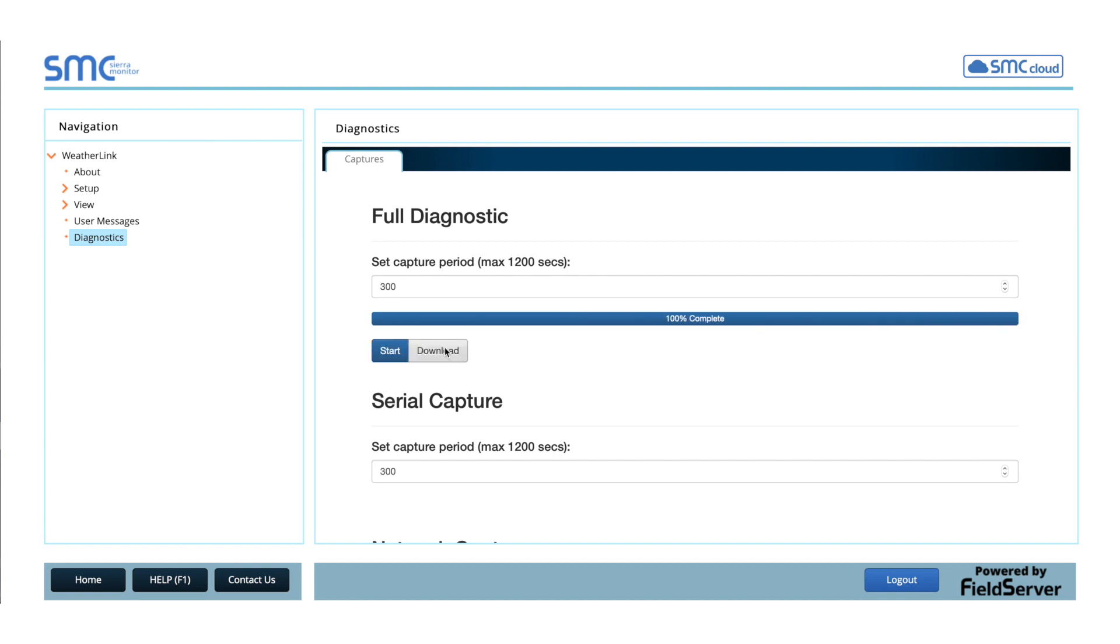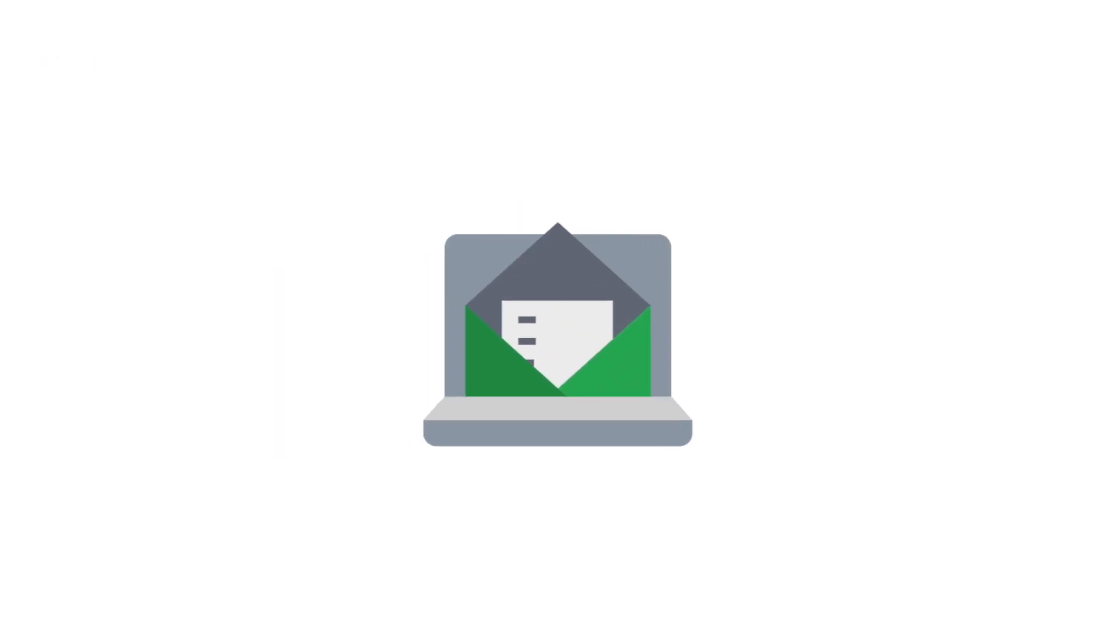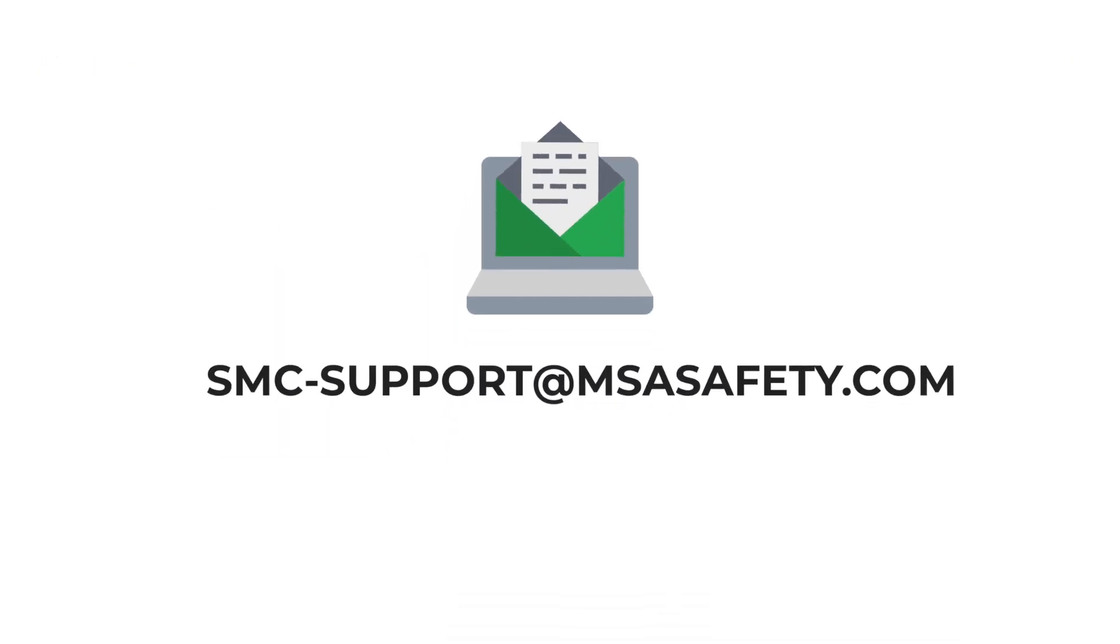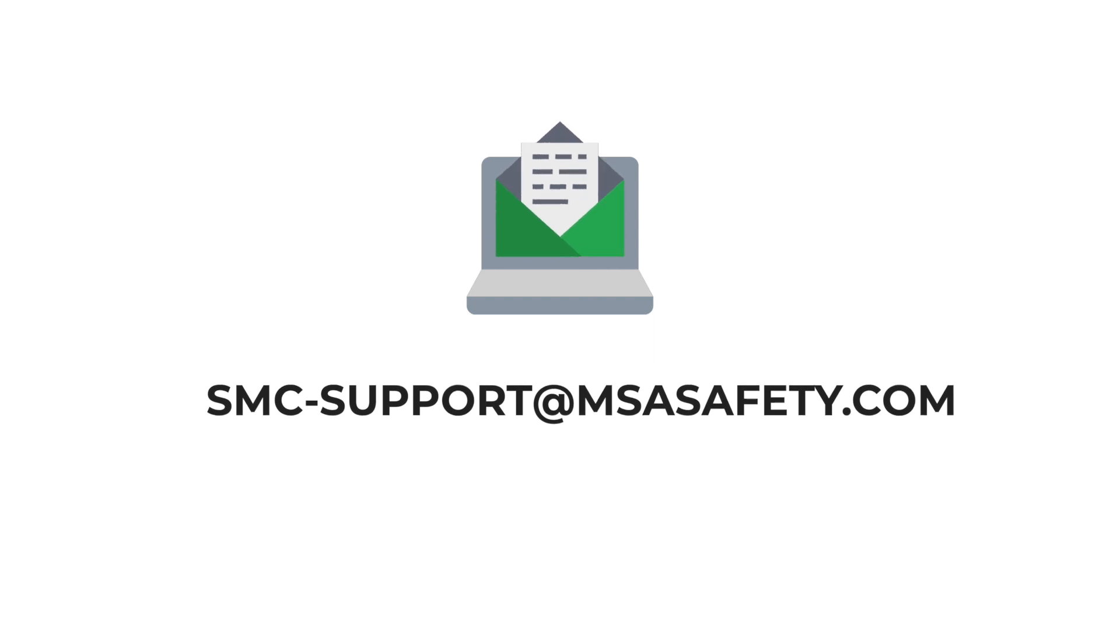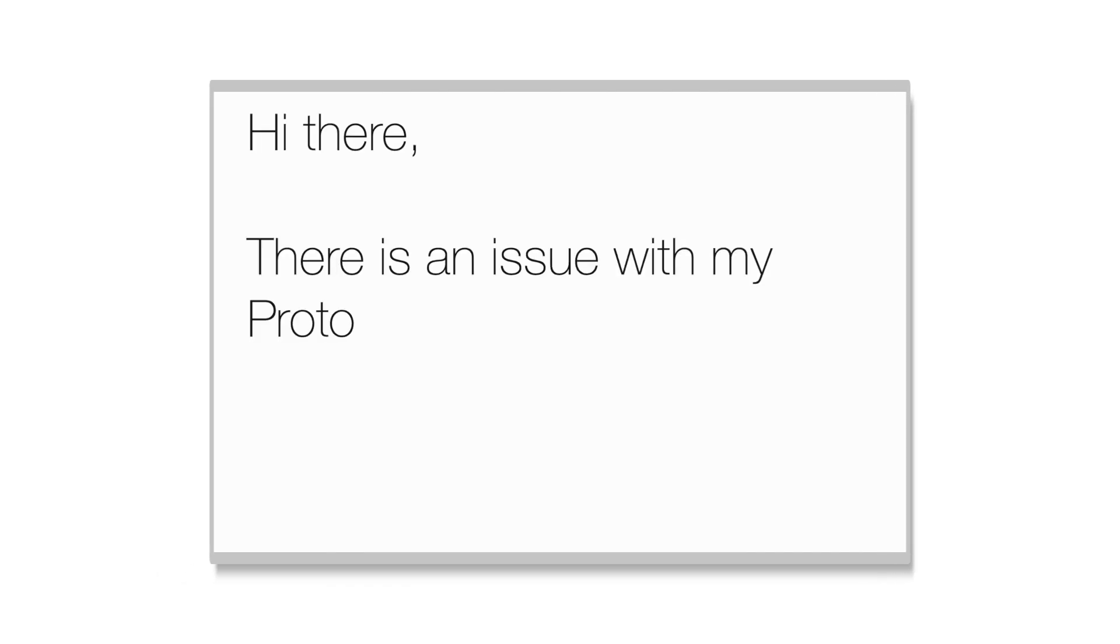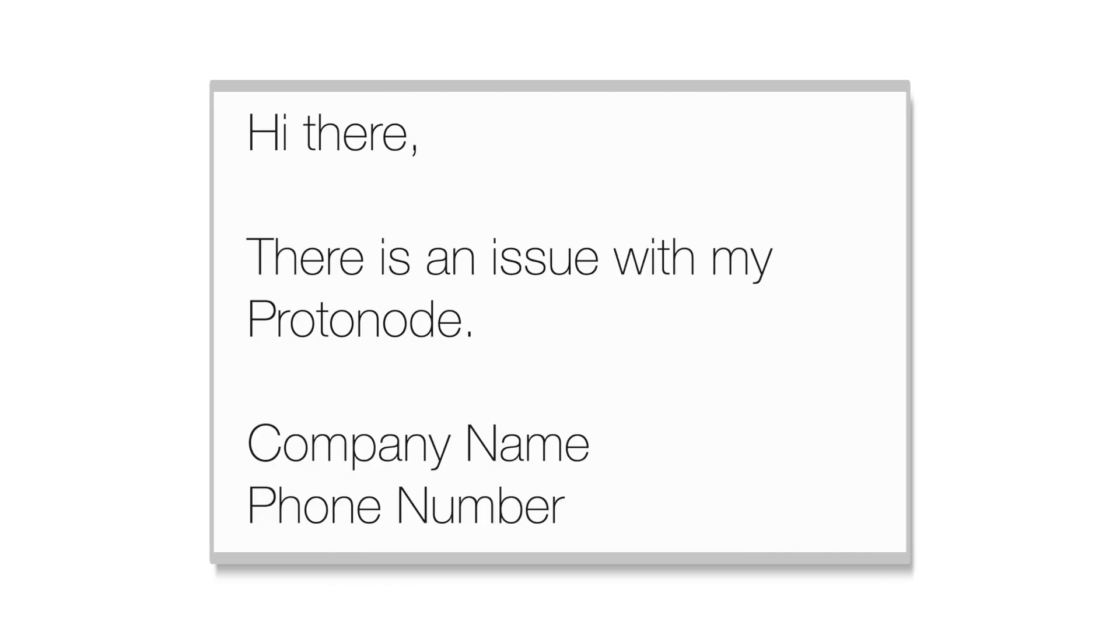Click Download to download the diagnostic zip file to your PC. Email the diagnostic zip file to smc-support at msasafety.com. In that email, please make sure you list the problem you are seeing with the Protonode and include your company name and phone number.